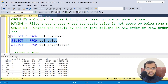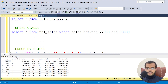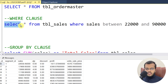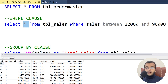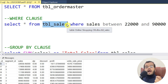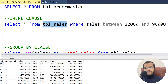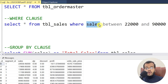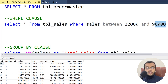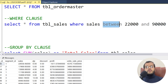Now let me show you each clause with an example. I am using a sales table. For the WHERE clause demo: I'm writing SELECT * FROM sales WHERE sales BETWEEN 22000 AND 90000. Here BETWEEN and AND are the operators.